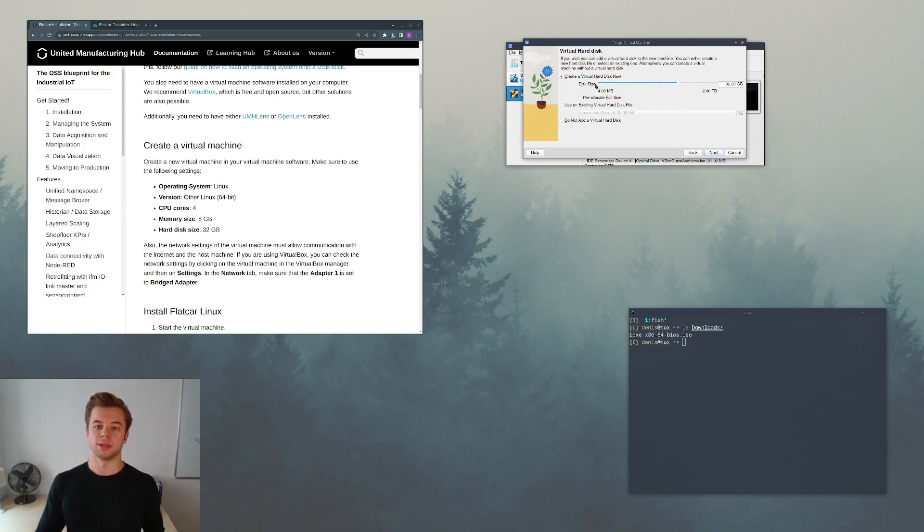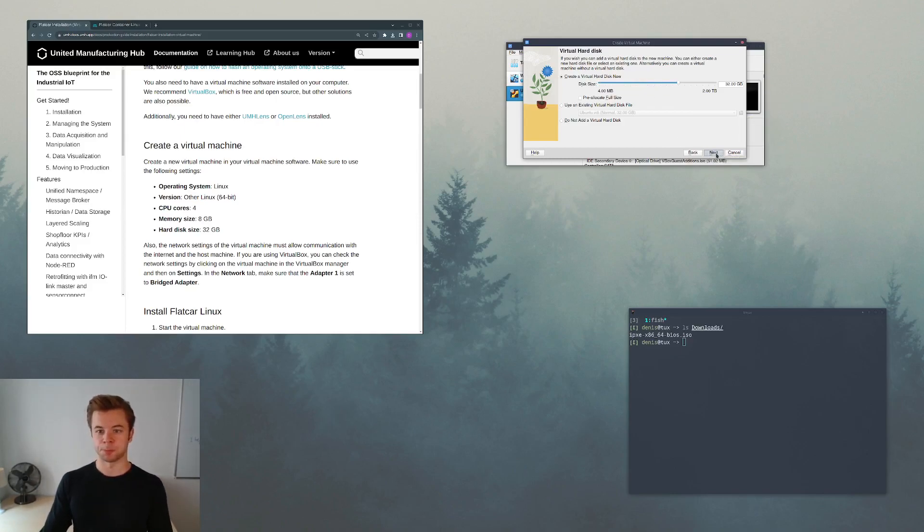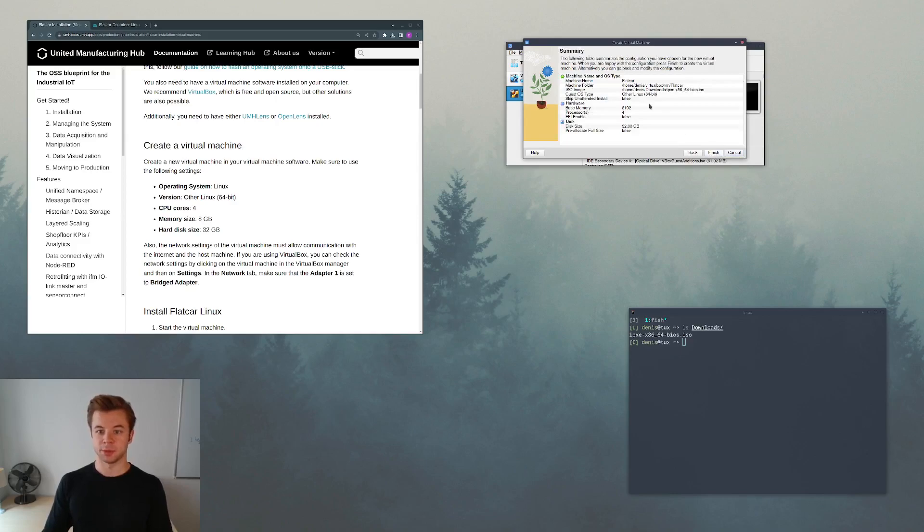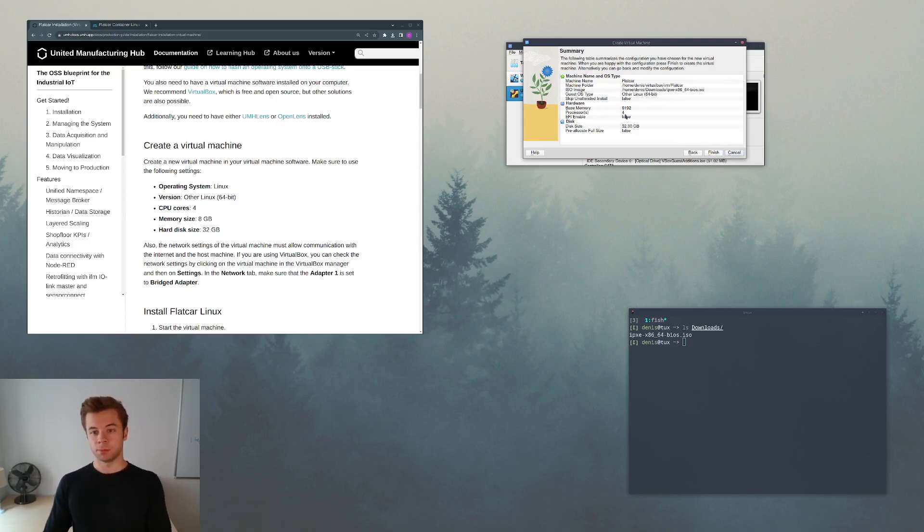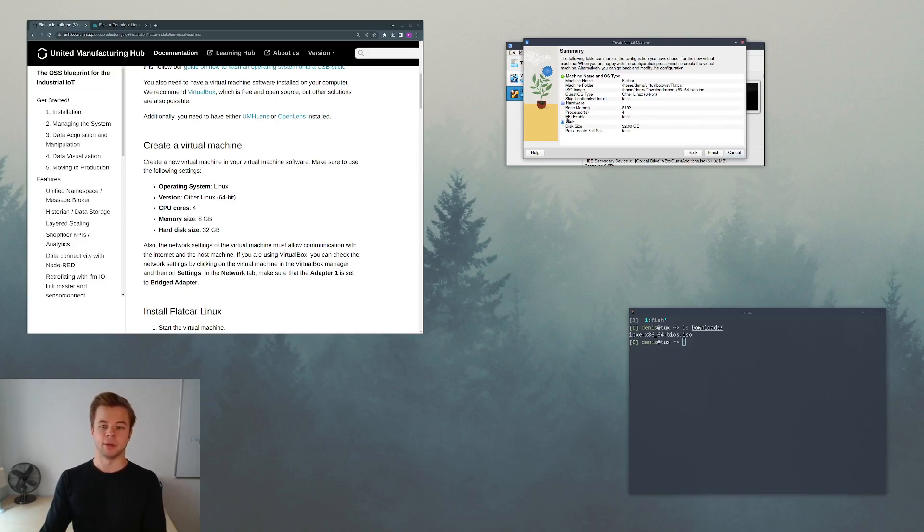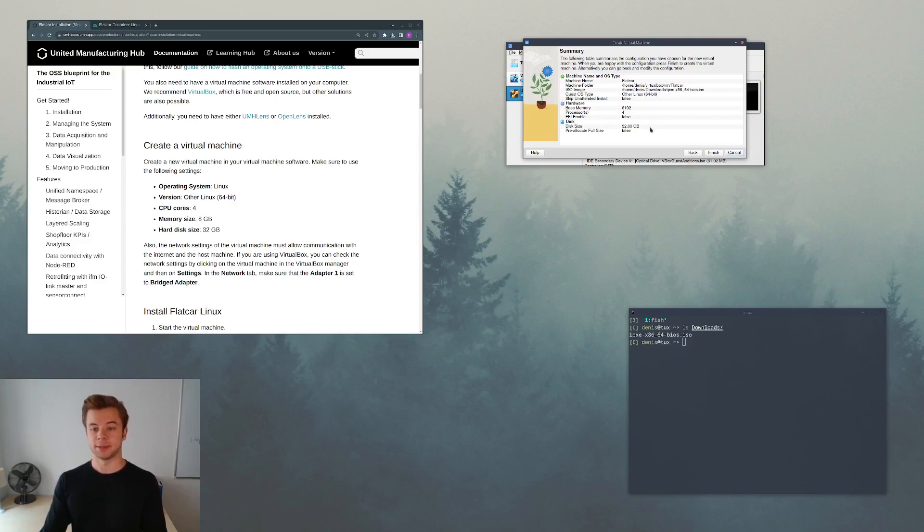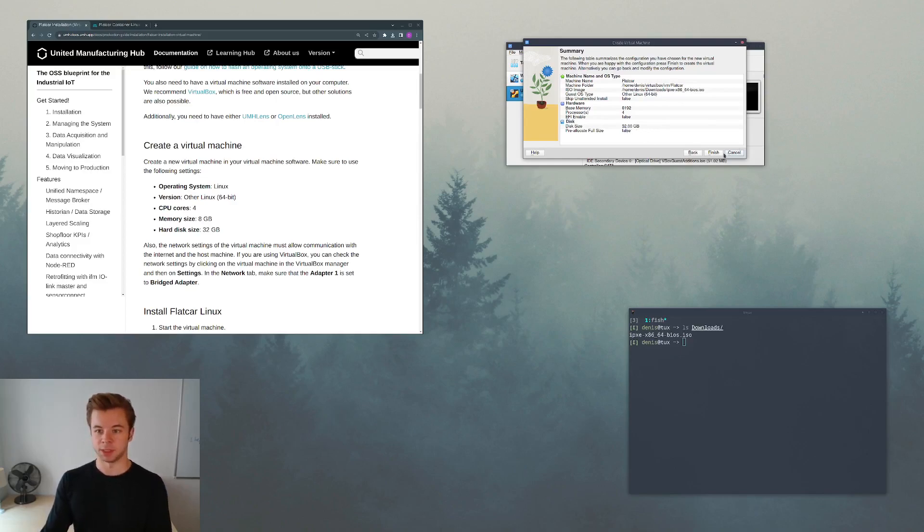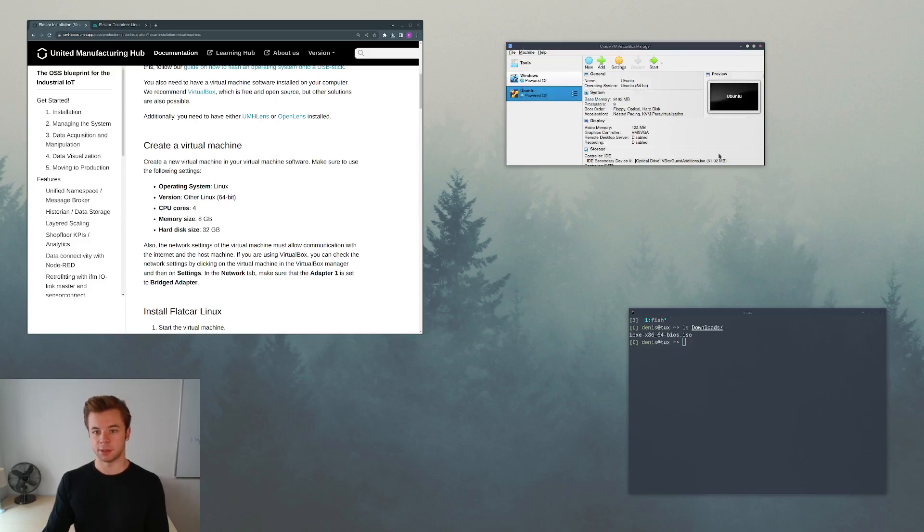We will create this hard disk now along with the virtual machine. By clicking next we see an overview: base memory 8 gigs of RAM, 4 processor cores. We don't enable EFI because we don't need it for this operating system, and we have a disk size of 32 gigabytes. This looks good so let's go ahead and finish the installation.